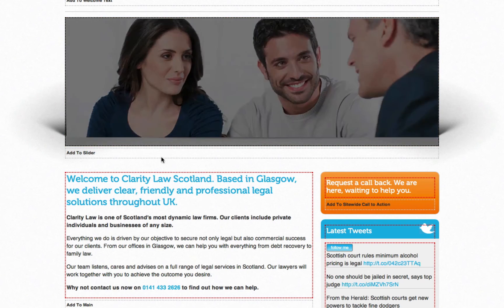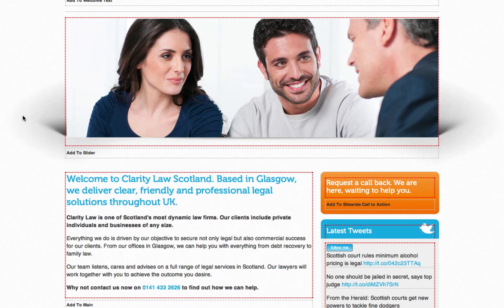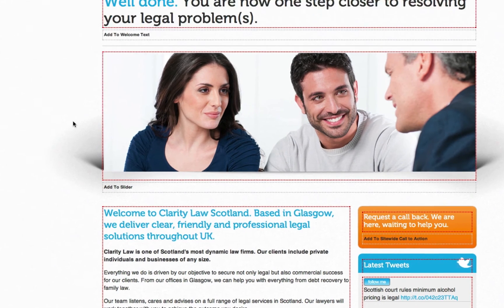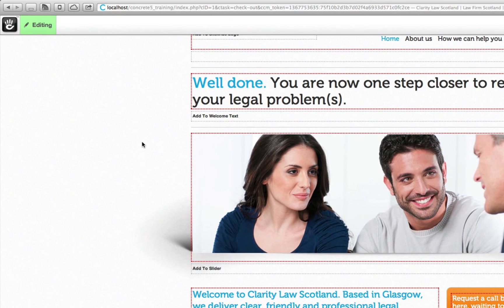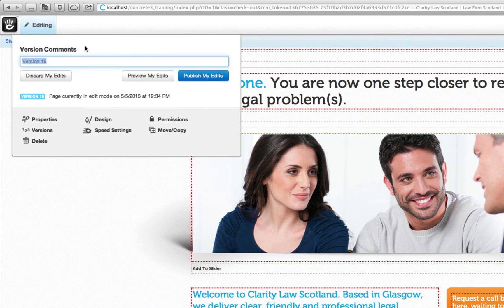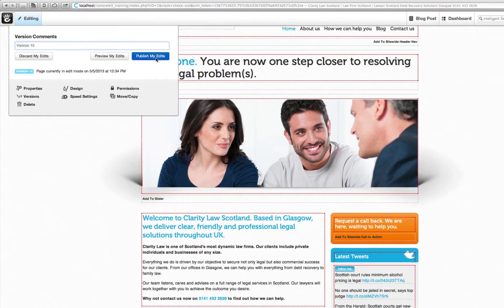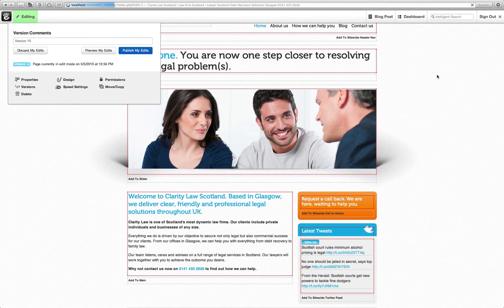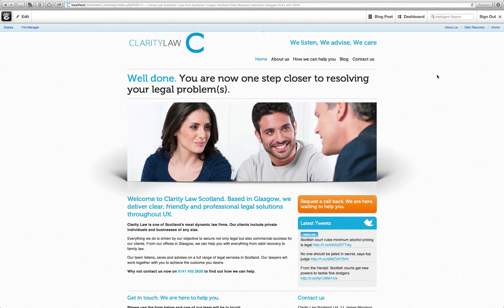Clicking Save will give you a preview of your edited text. Once you're happy, hover over Editing and click 'Publish my edits'. Those changes will now be saved and be viewable online.